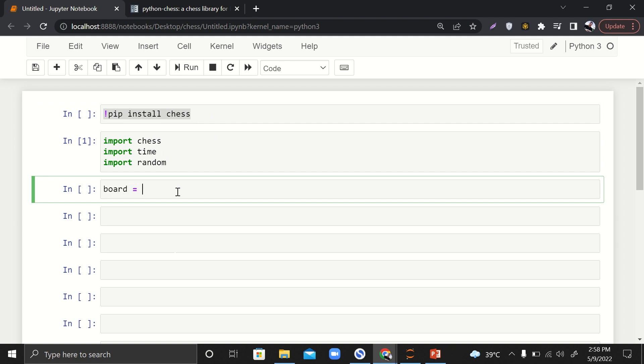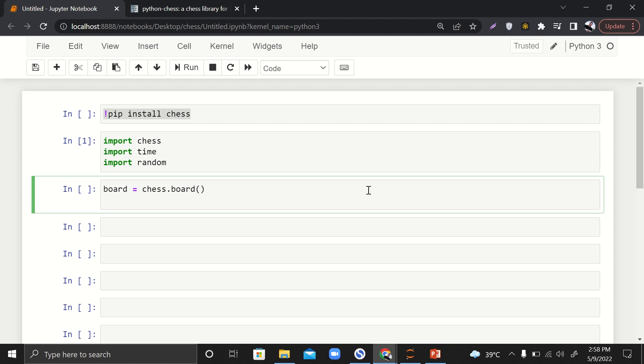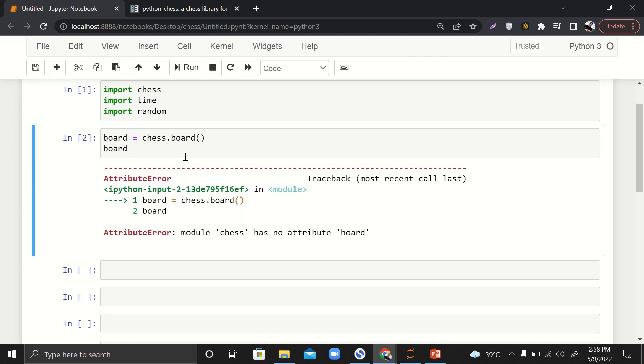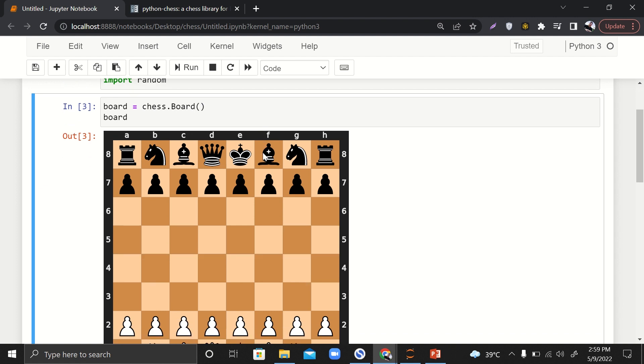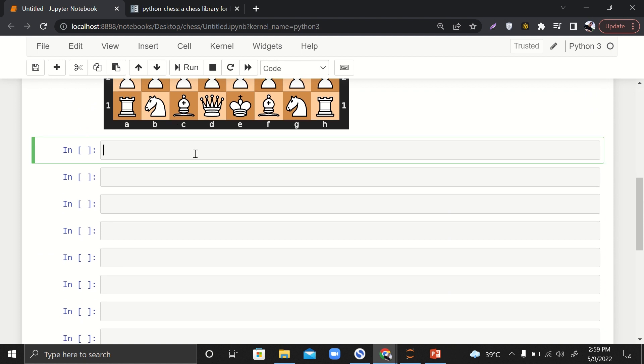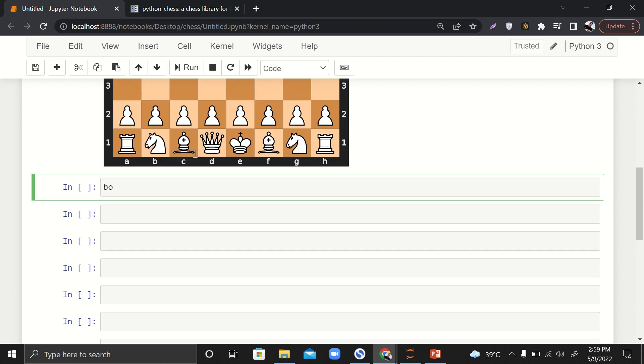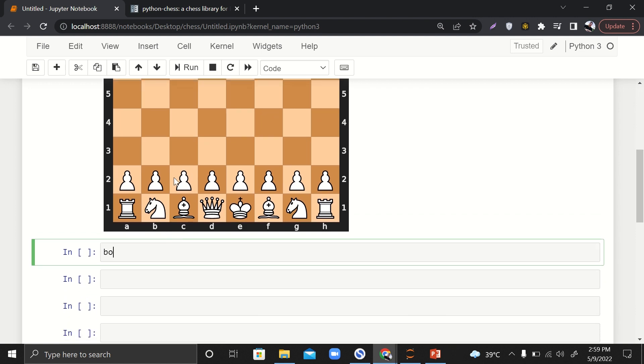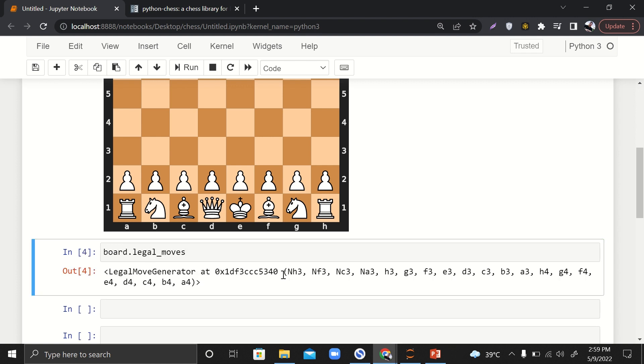Here I'll say board equals chess.Board. I'll instantiate the object, and it has displayed the chessboard in just one line of code. You can also check the legal moves on your board. Since it's custom in chess that the white team will have its first move, what legal moves do you have right now? You'll say board.legal_moves.